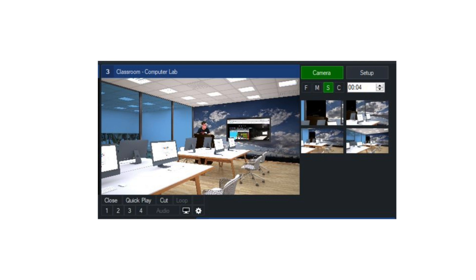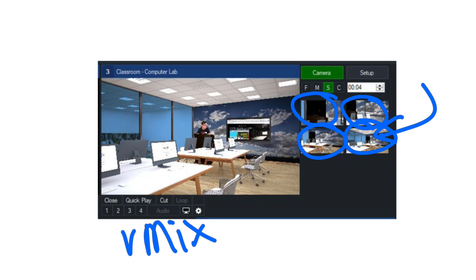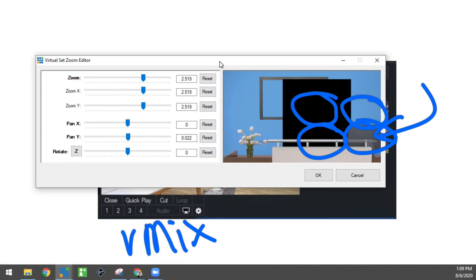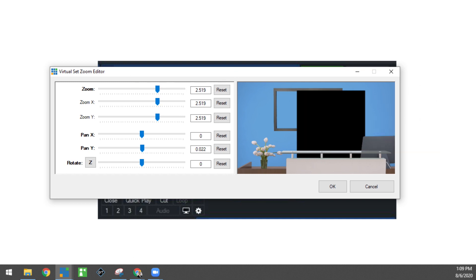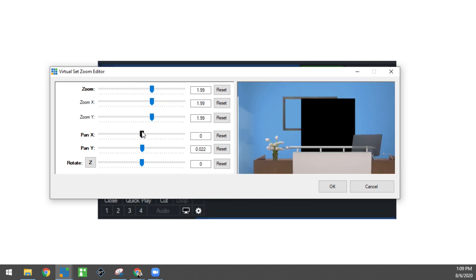This is what a virtual set looks like inside of vMix. I'm a big vMix fan — this will work in Wirecast and OBS as well — but vMix allows you to have four preview areas, which are like zoom levels. I can essentially click a zoom level and decide where I want to zoom into. You can set up presets so it's like zooming all the way in to a specific spot and then clicking a button to jump right there.